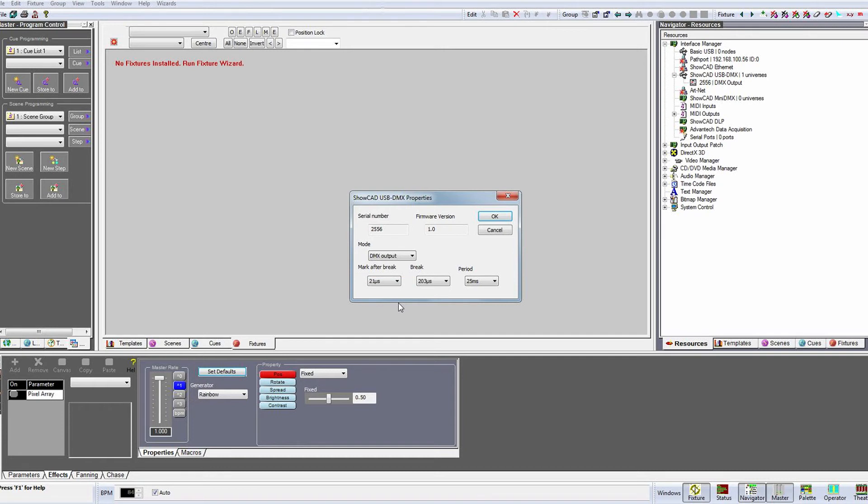Below this are drop downs to change the way the box sends and receives DMX data. Unless told otherwise by ShowCAD support, leave these as default values as incorrect settings here could cause data transmission errors on your DMX network.